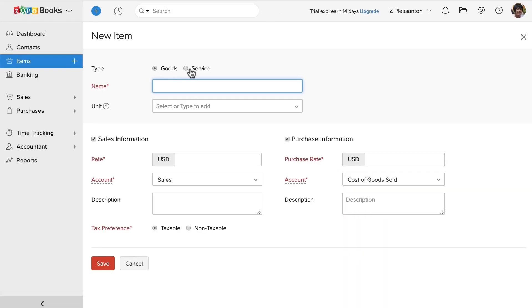Choose the type of the item, whether it's a goods or a service. Enter the name. Enter the sales and purchase rate.